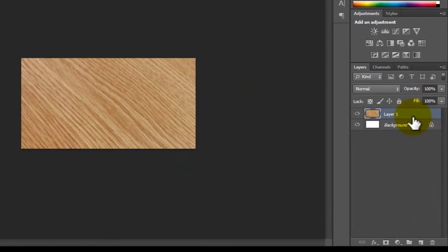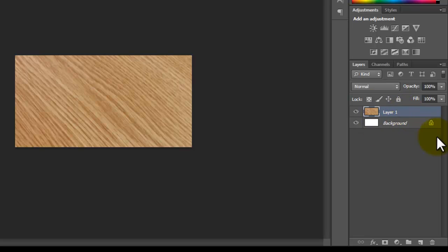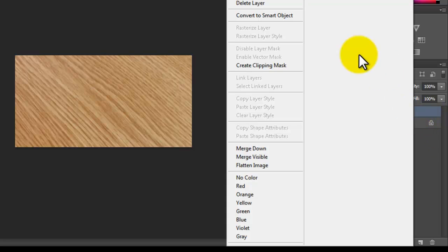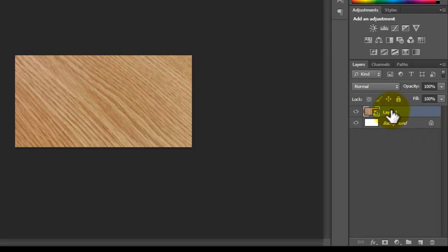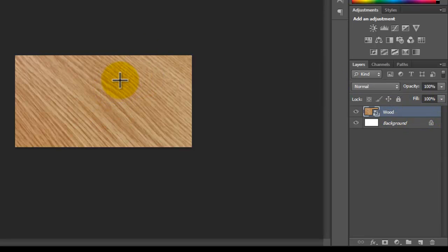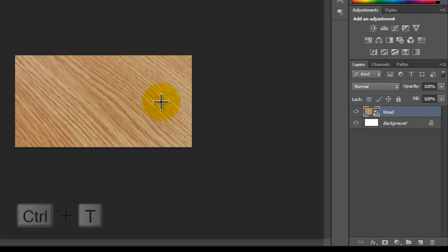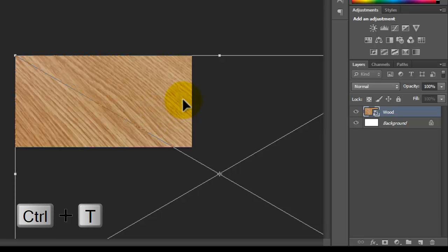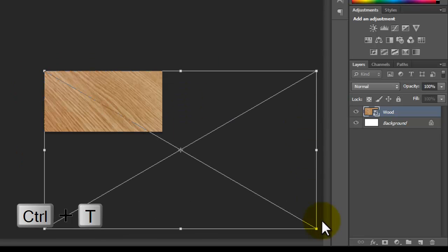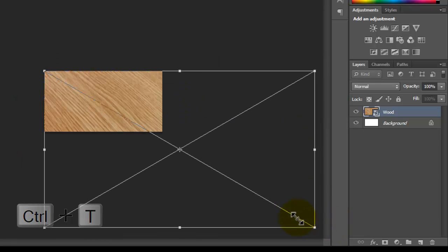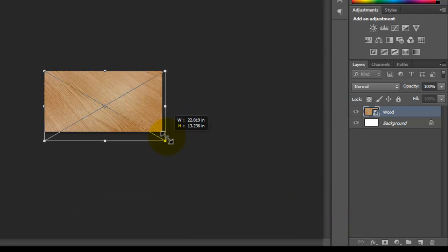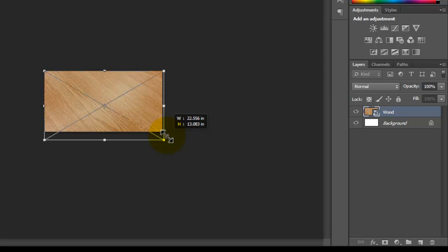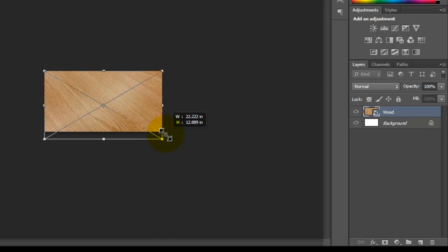I'm going to convert this to a smart object to make sure I'm not losing the quality, and I'm going to rename this layer to 'wood.' I'm going to press Ctrl+T to change the size and make it smaller, like this. And I'm going to press Enter.